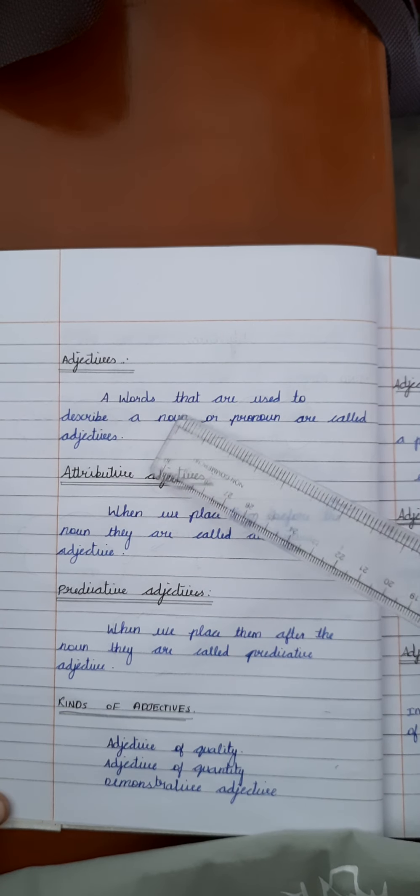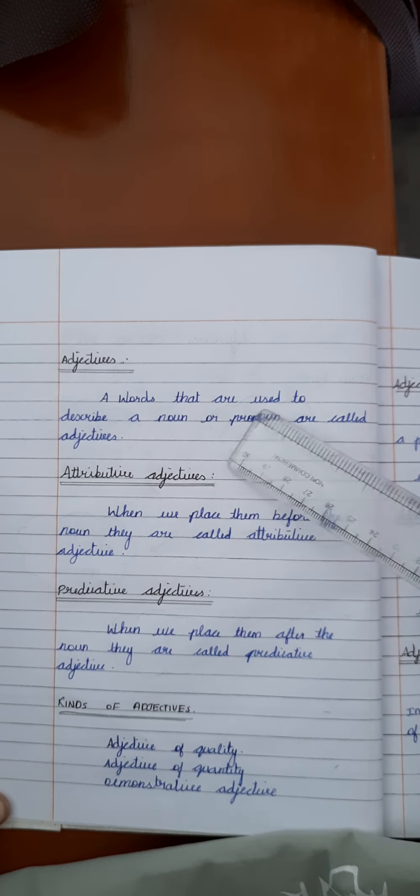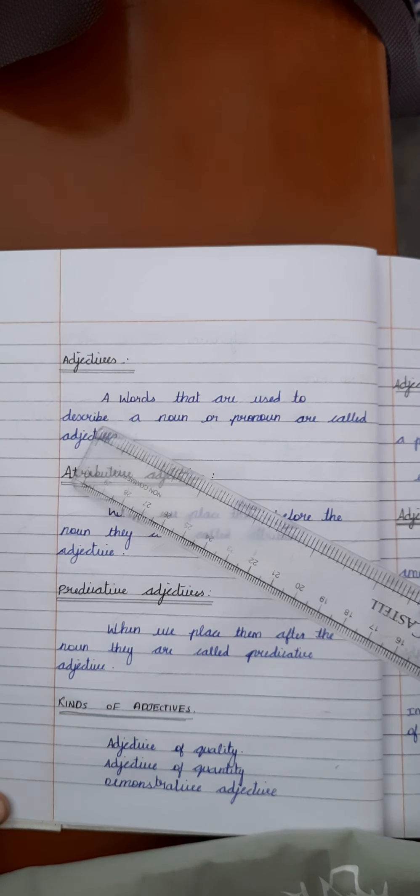Then turn the page and start writing the definition for adjectives. What is mean by adjectives? A word that are used to describe a noun or pronoun are called adjectives.